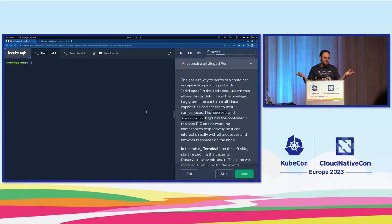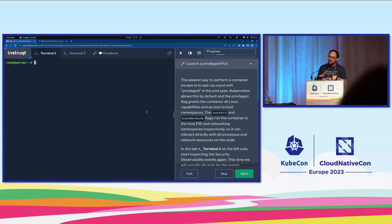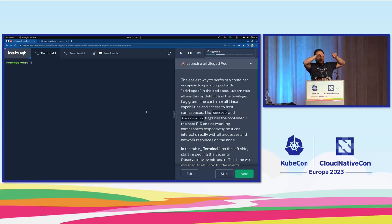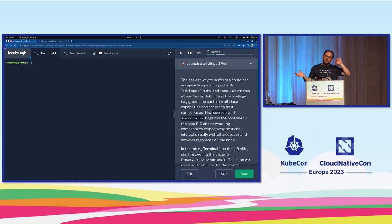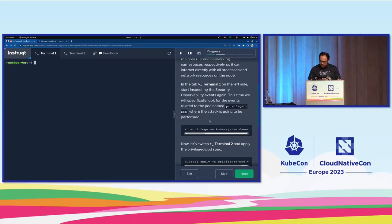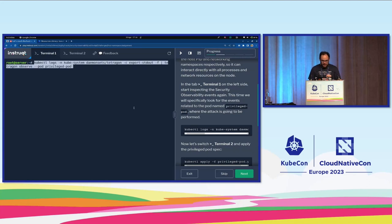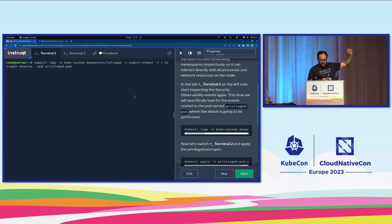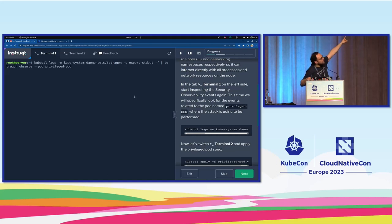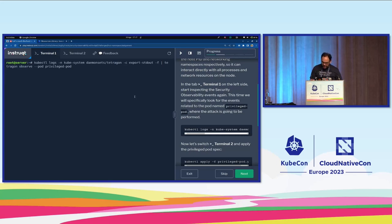We're going to see how we can detect these events and could potentially alert on this or even kill them. As you saw, it would be just changing the action at the bottom of the tracing policy so that instead of logging, we just kill the process. Now we have two terminals. What we're going to do here is start by checking events in the Tetragon logs related to a pod called privilege-pod. When you run tetragon observe, you can filter by pod name — if you're familiar with Hubble, this is the same logic. Right now nothing's happening — this privilege-pod does not exist yet, but we're launching this in the first terminal so that when it happens, we see it right away.